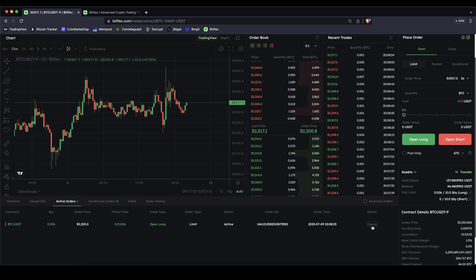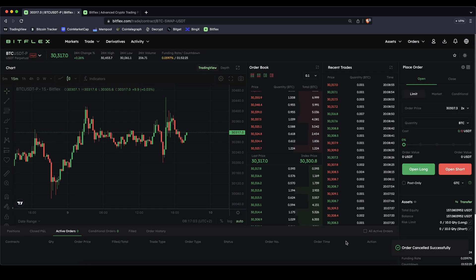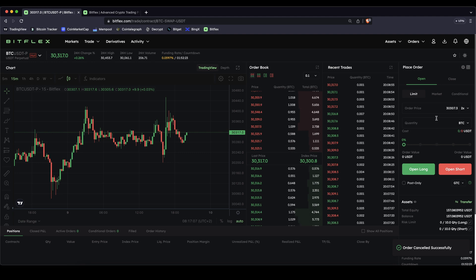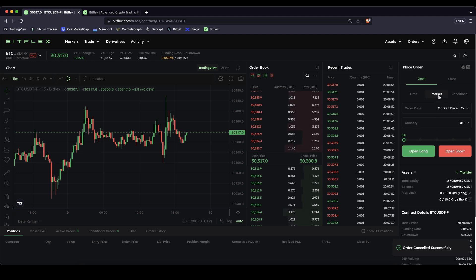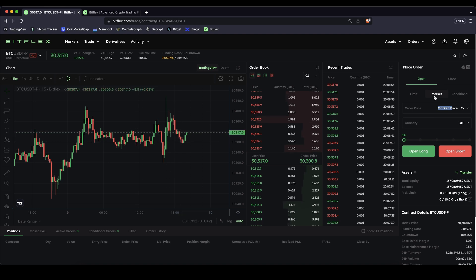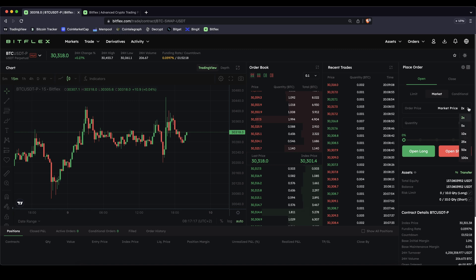Let's cancel this position. I want to show you how you can enter the market immediately — I would recommend, and I always do this too, just use a market order. Then you will enter the market immediately at the current market price. We can click here on open, market, choose the market price.